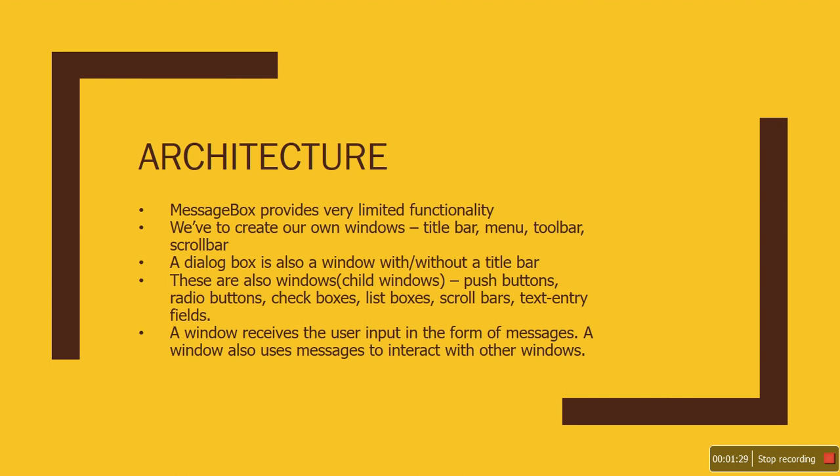Those inputs are generated in a very specific way called messages, and the window program will handle those messages to do something with them. That's the concept behind Windows programming—you have your screen, the user interacts with it, and you do something with that. It's the pure event-driven architecture.